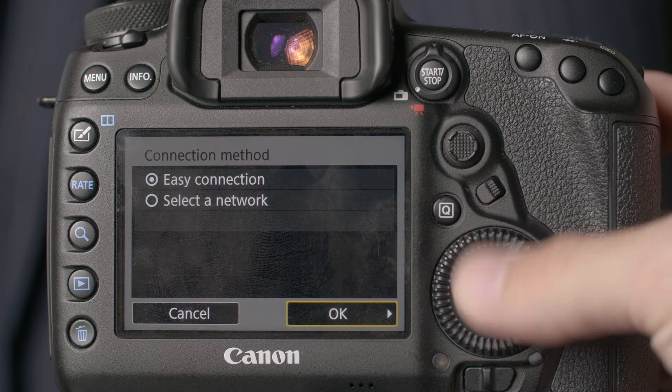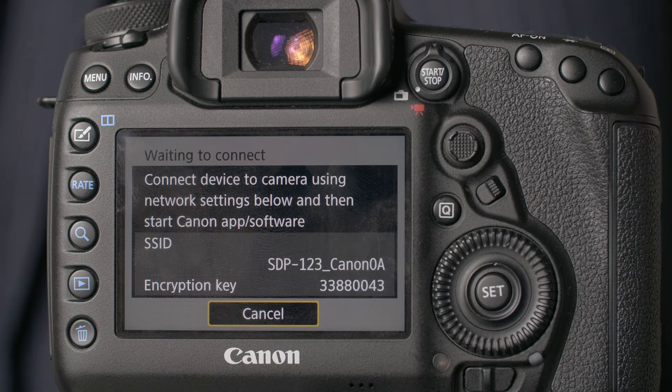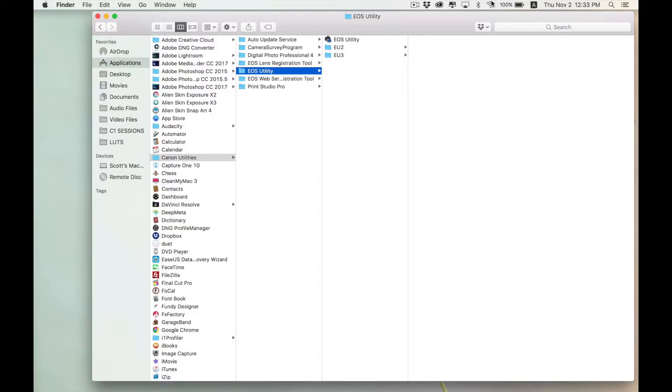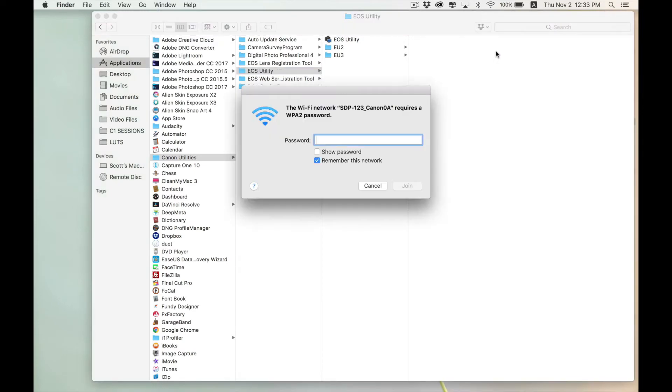Now you're going to click OK and it will give you an SSID and an encryption key. Once you've done that, go over to your wireless settings on your computer and click on the name that it gives you in the SSID. Then you want to enter the encryption key as the password.